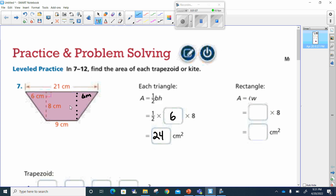Next, we do the rectangle. I know that this is nine centimeters, so this must be nine. Let's double check it — if this is nine, when I add six and six, 12 and nine, they're 21. So this definitely has to be nine. Now we're going to have the length, which is nine, times the height, which is eight. And that's going to be 72.